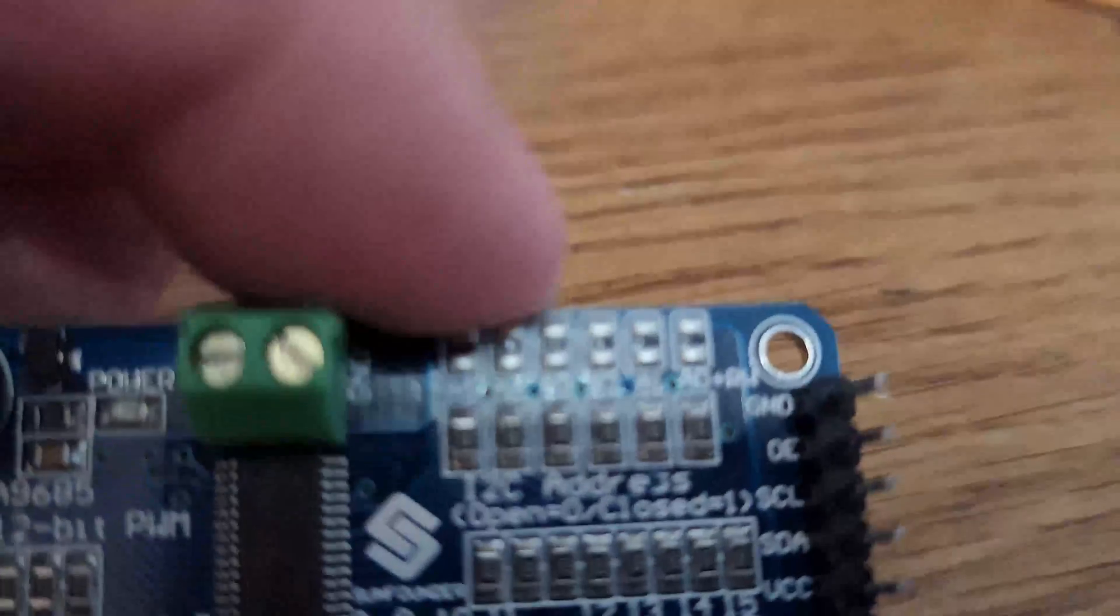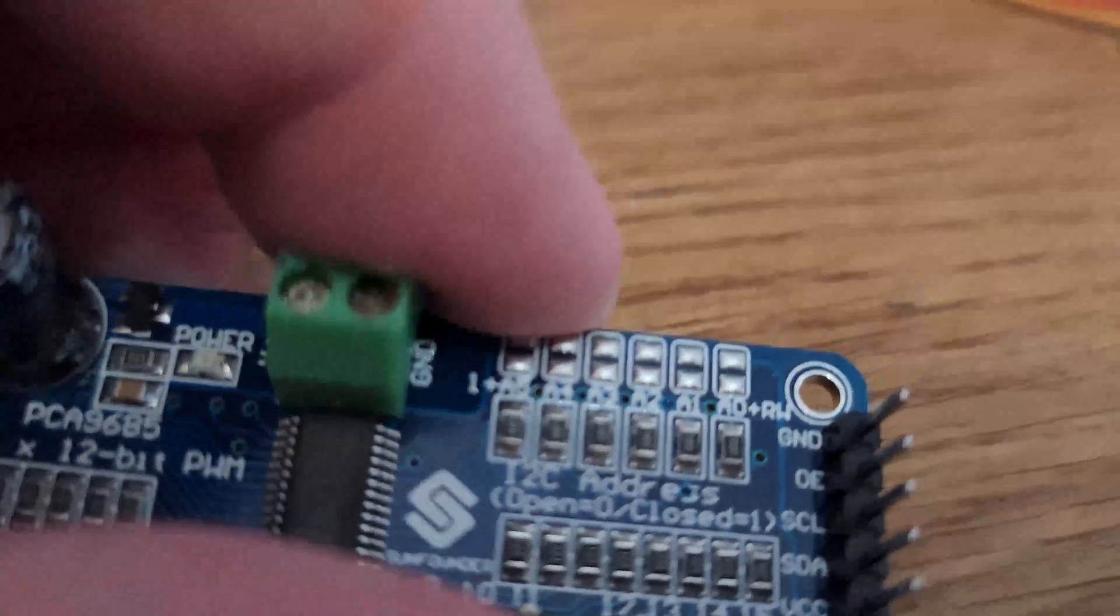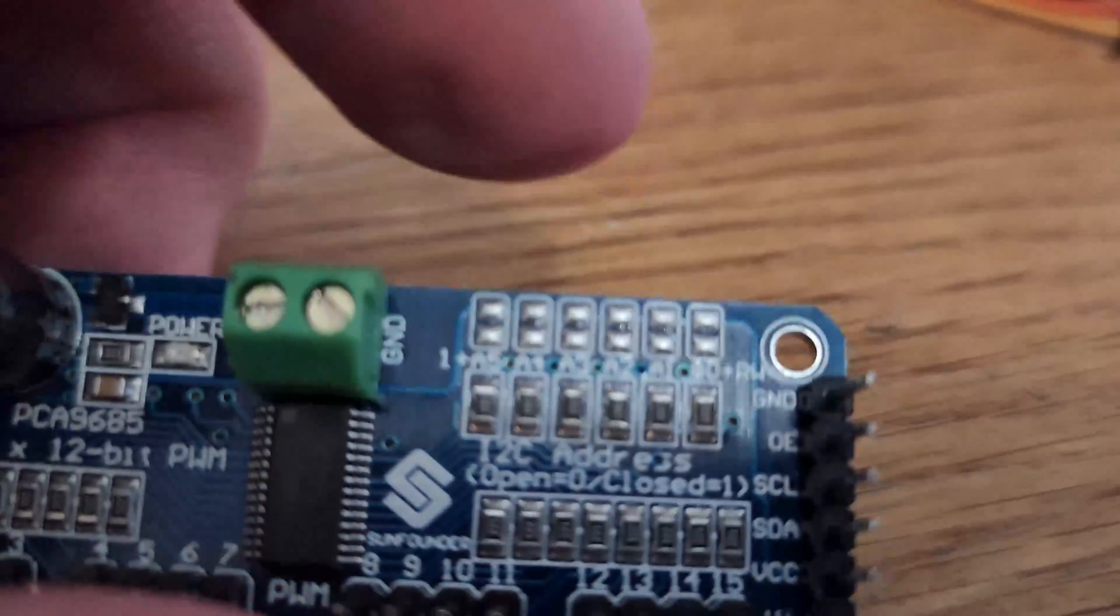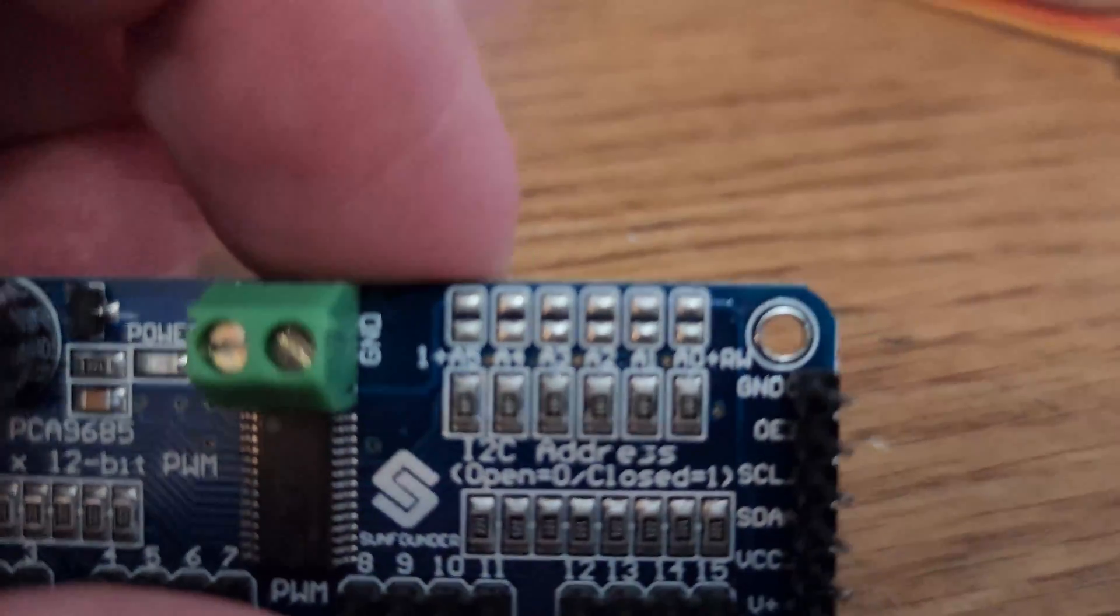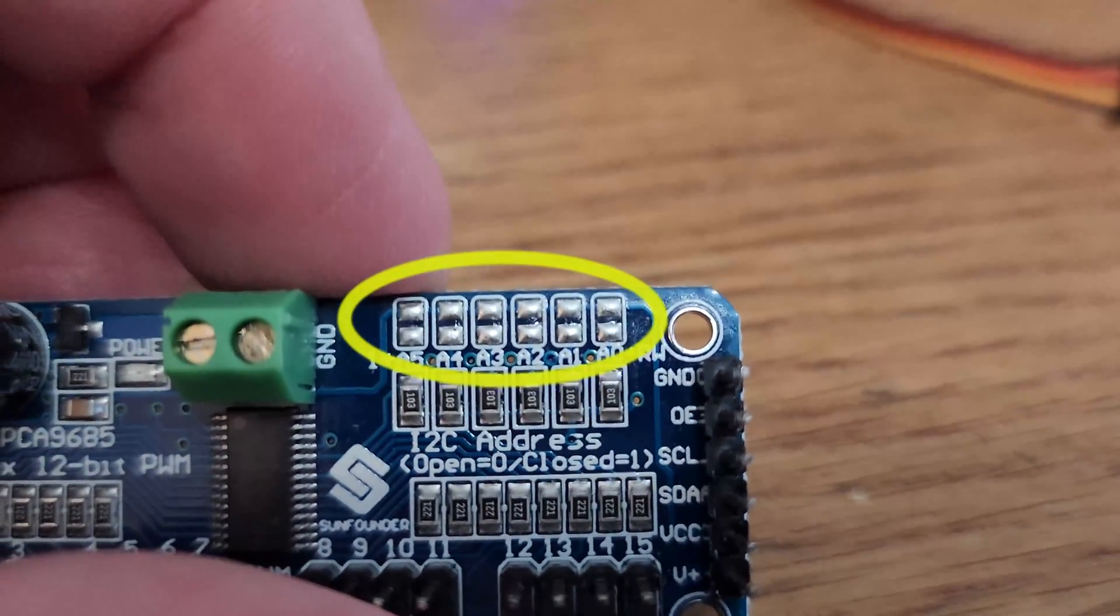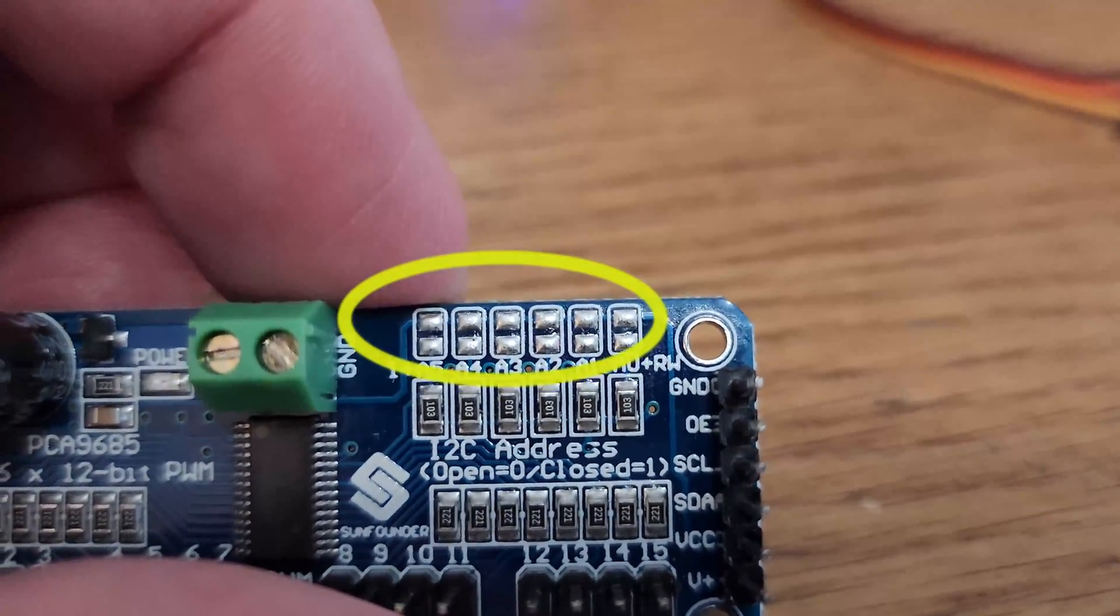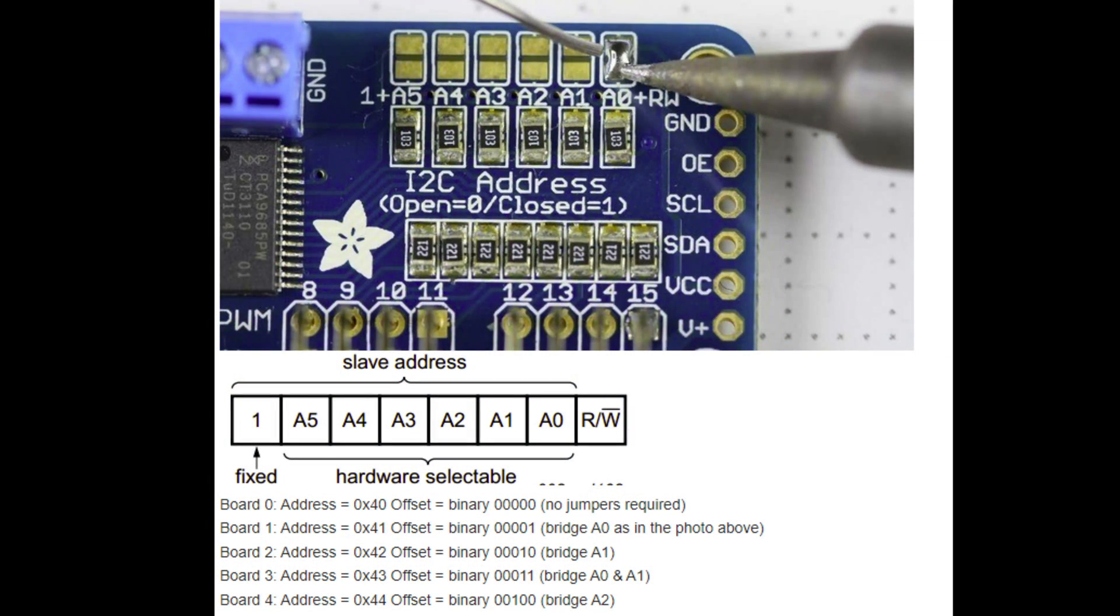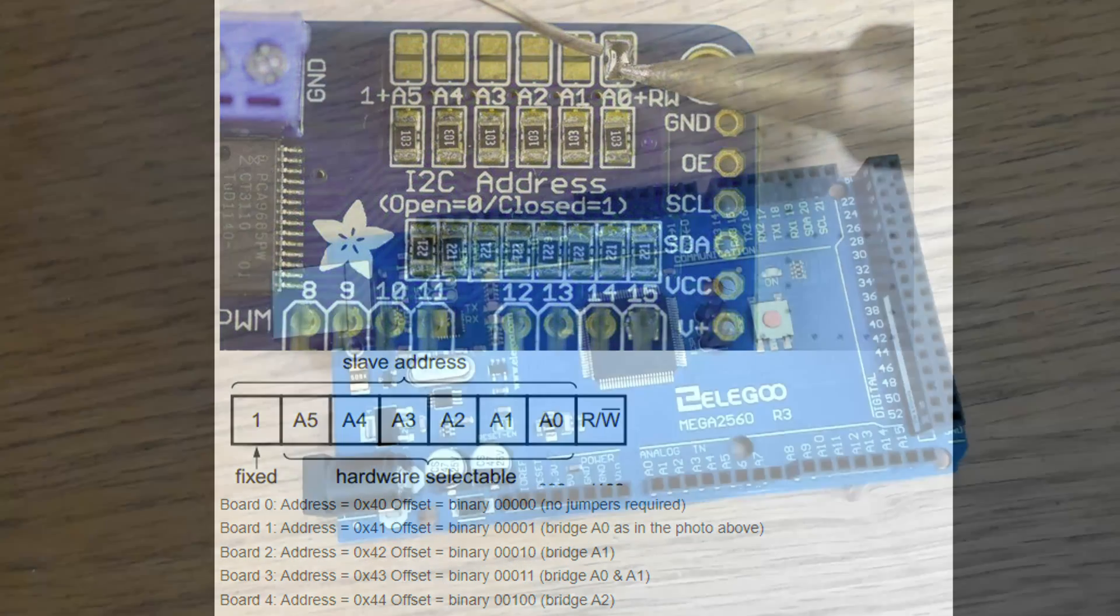For each board that is chained together each board should have its own unique I2C address. You can change the address of a board using the six address select pins at the top right. I checked the SunFounder website and they show you an image of how to join the two solder pads together to change the address. And they show you how the address naming scheme changes when you're writing your code.